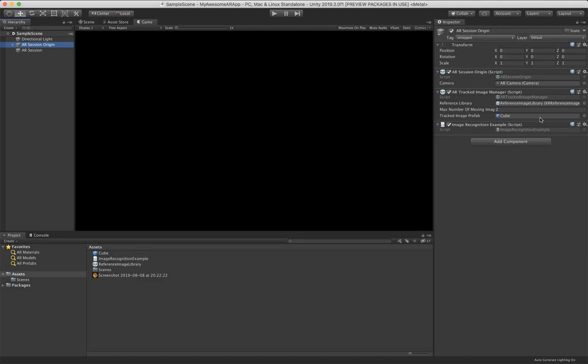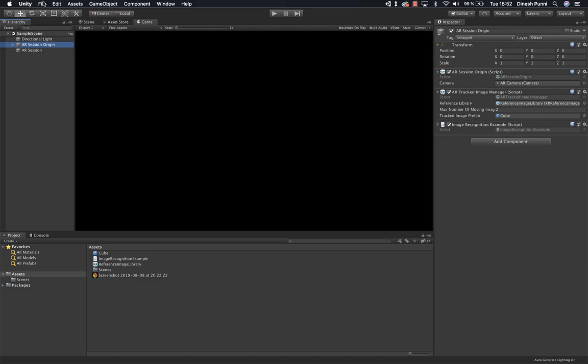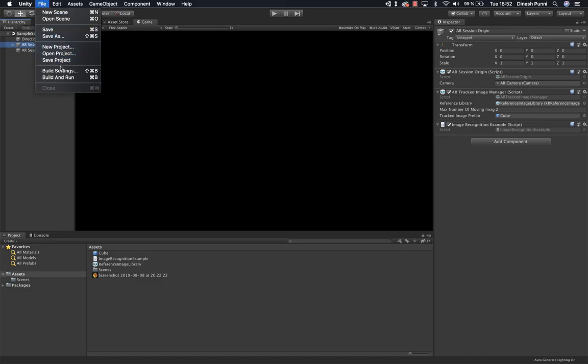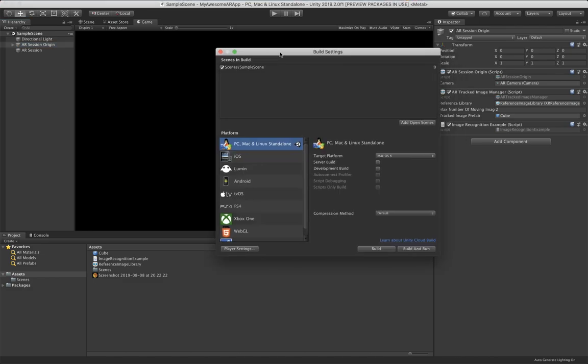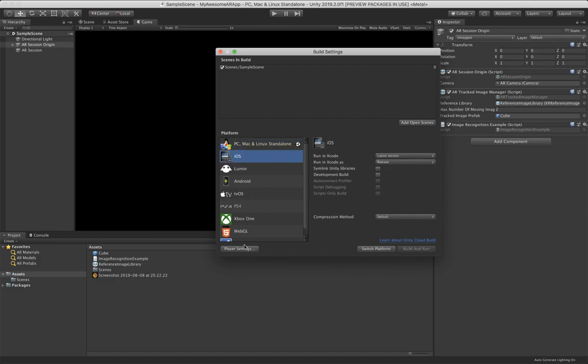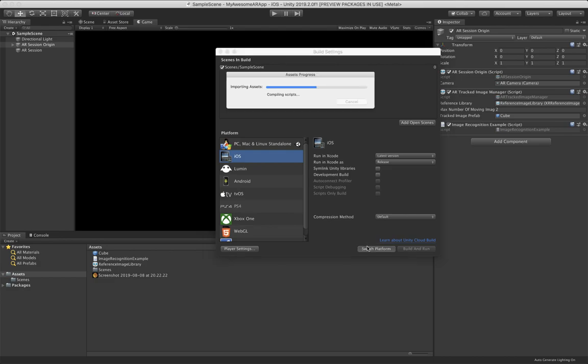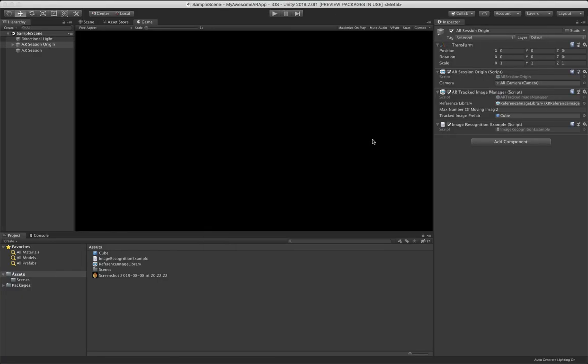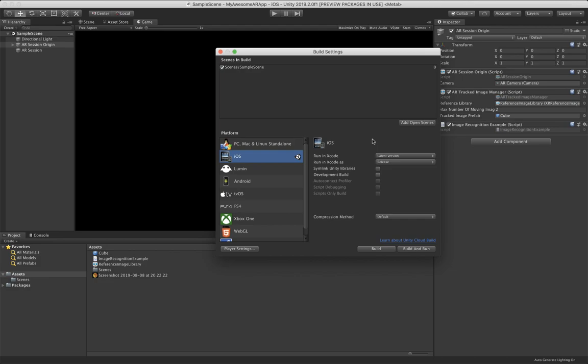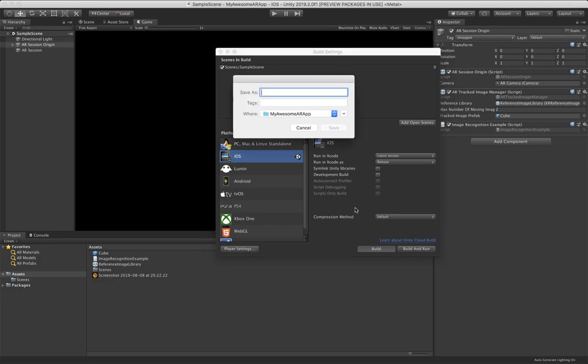Then let's make a build and see how it works. So we go to File. And if you don't know the build settings, then check out the first video of the series or the second, depending on if you are working on Android or on iOS. First we have to switch to iOS actually. And then I'll see you in a minute when it's done loading to then build it to the platform. Now we can build. Image recognition, save.